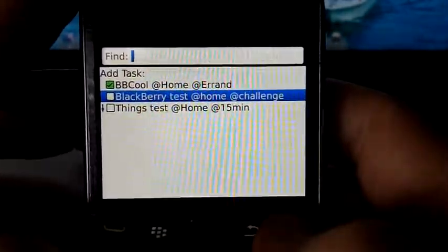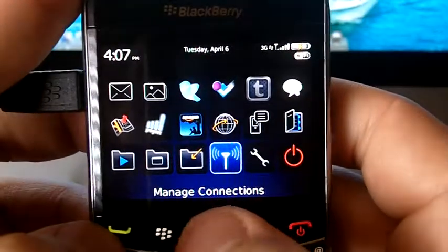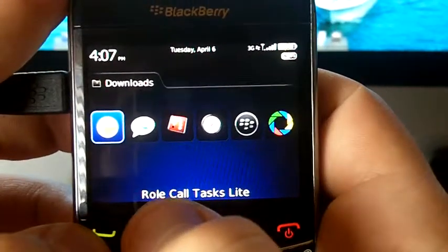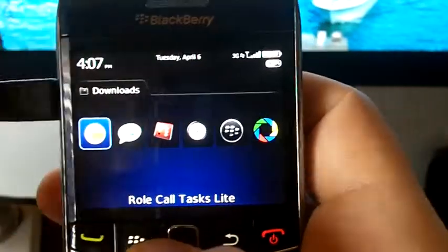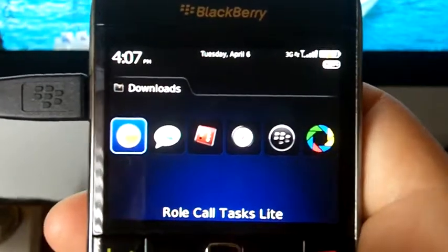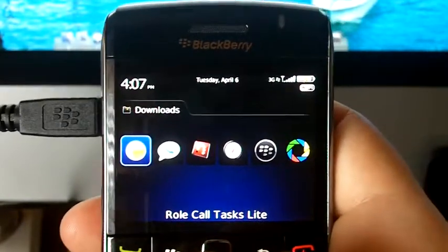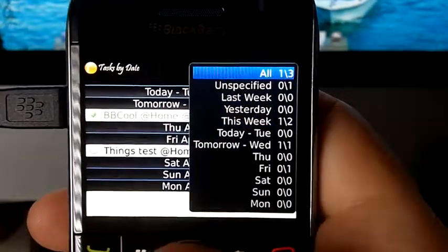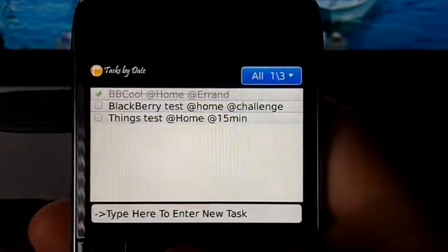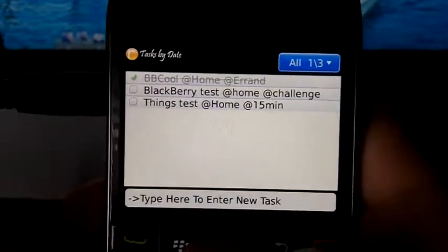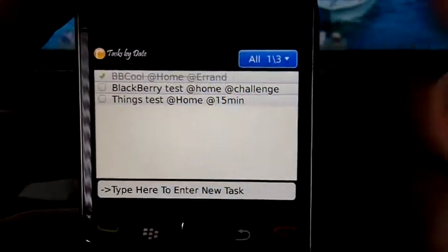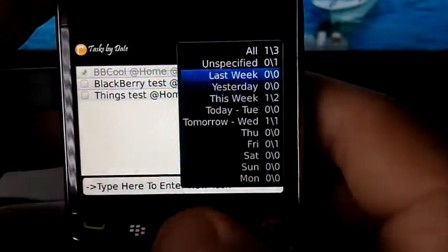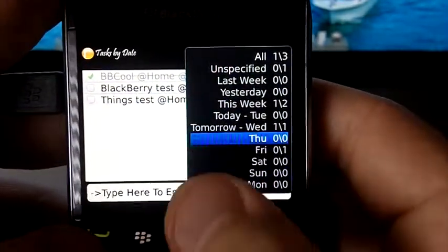One other thing I want to show you is a third-party application. Task Light is a free application in App World right now. It's a task manager and what it does is it syncs with all your tasks that are in your native Blackberry application, stores all the tasks there, and then it just beautifies it using their system.